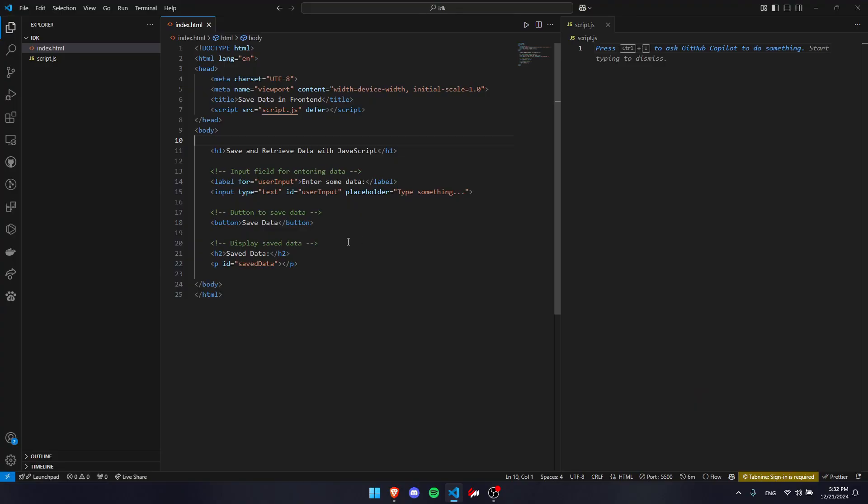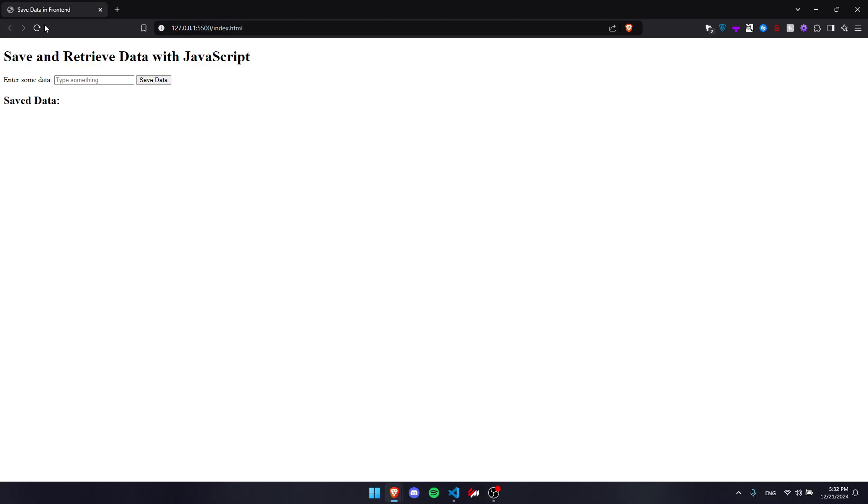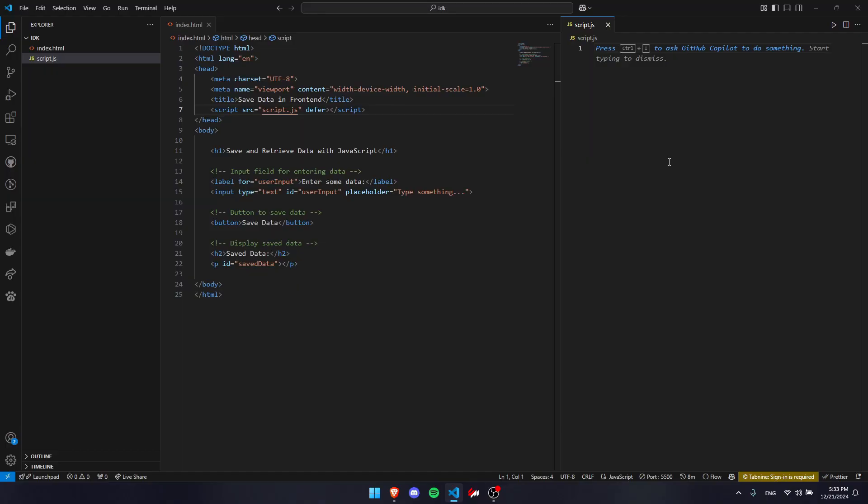To get started, I've made a simple website where we've got an input field for entering data, a button to save the data, and somewhere to display that data. We've got the script.js file right here that we're going to use to write our JavaScript code. The website looks pretty simple. You can write some data in here and we'll save it. But we haven't written the code yet, so now we're going to write it.